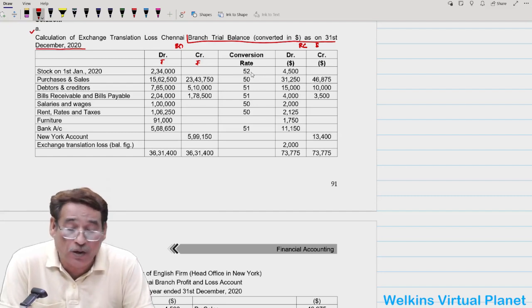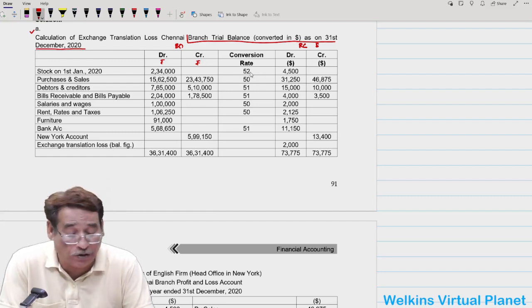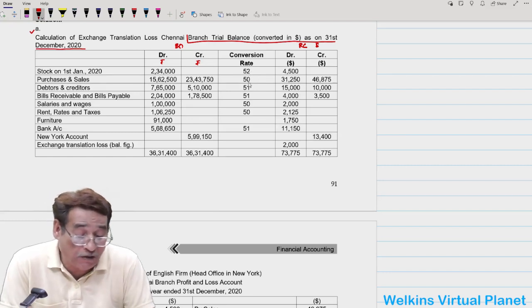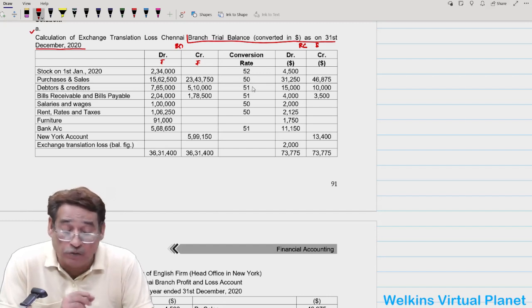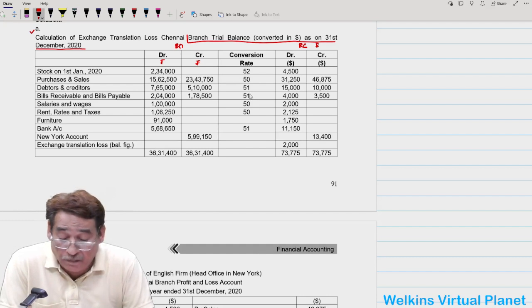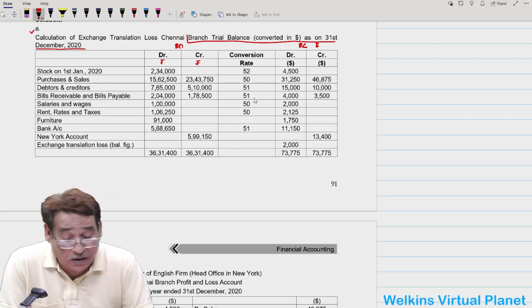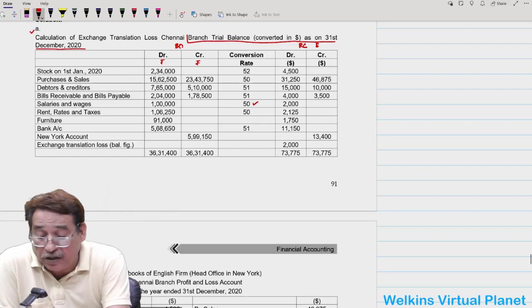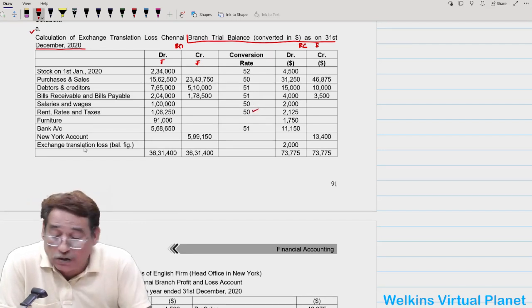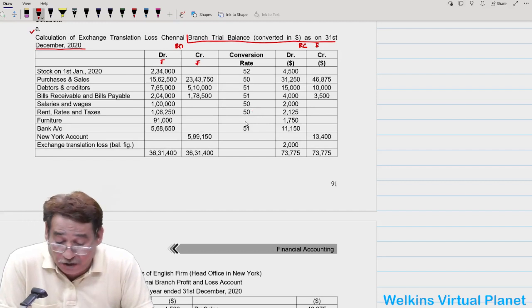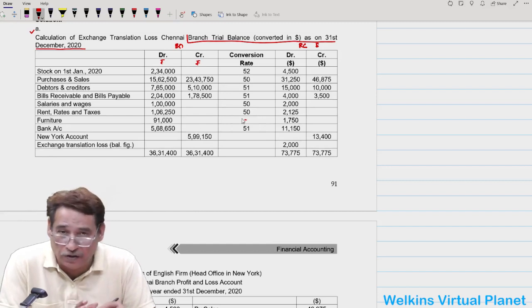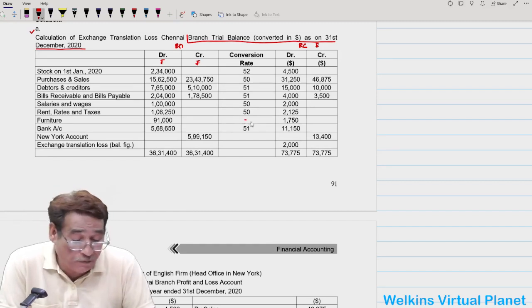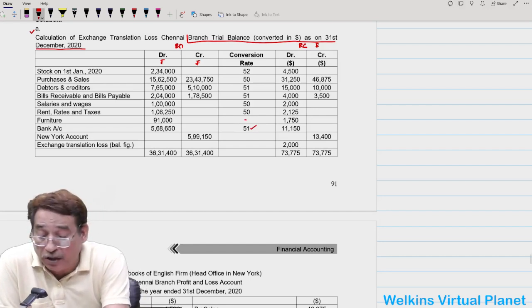The logic of dividing: since one dollar = 52 rupees, to find the dollar value of ₹2,34,000, divide by 52 to get $4,500. Purchases ₹15,62,500 ÷ 50 = $31,250. Sales ₹23,43,750 ÷ 50 = $46,875. Debtors ₹7,65,000 ÷ 51 = $15,000. Creditors ₹5,10,000 ÷ 51. Bills receivable and bills payable ÷ 51 for their respective figures.